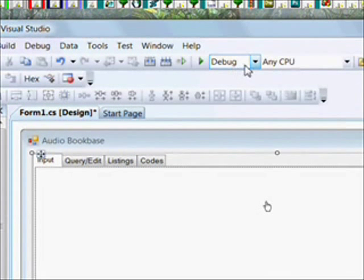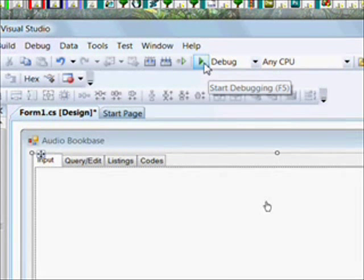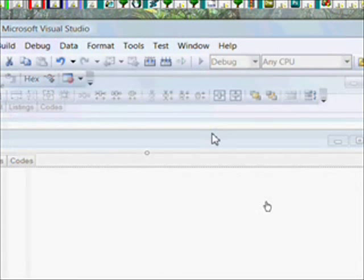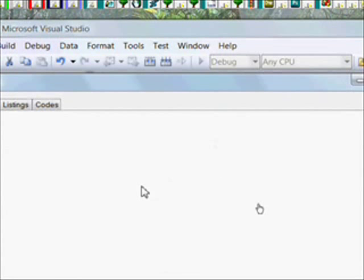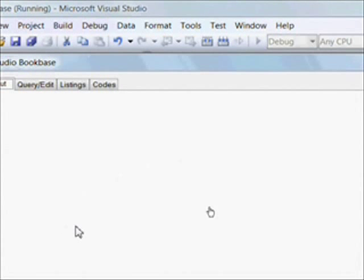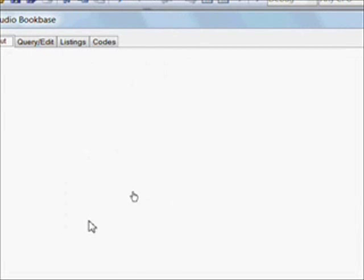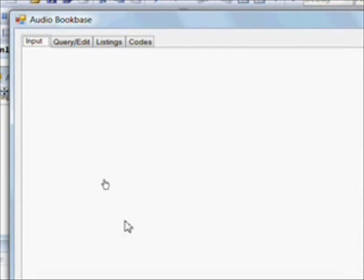So we'll try saving and compiling and running this. And we see the form comes up with our four tabs.